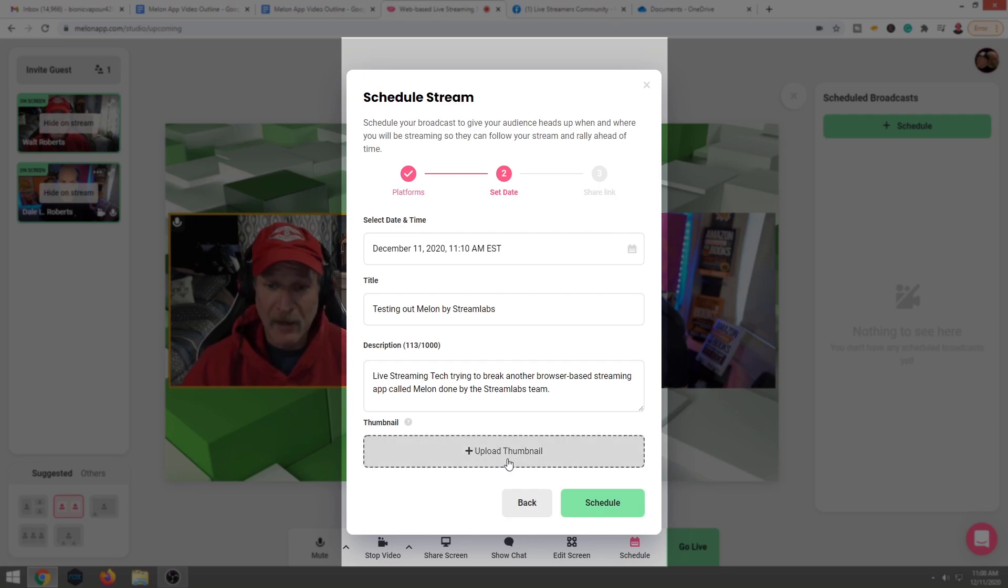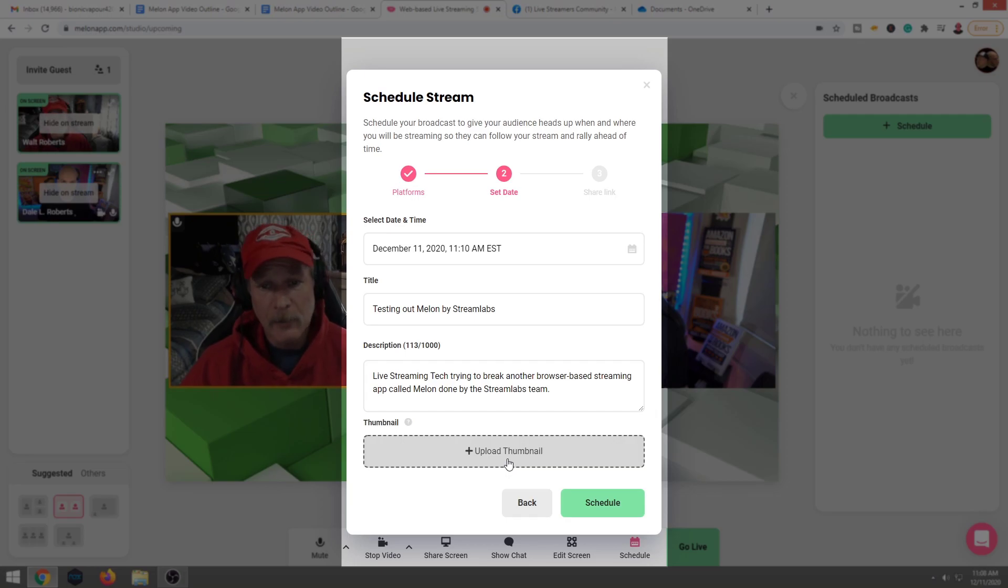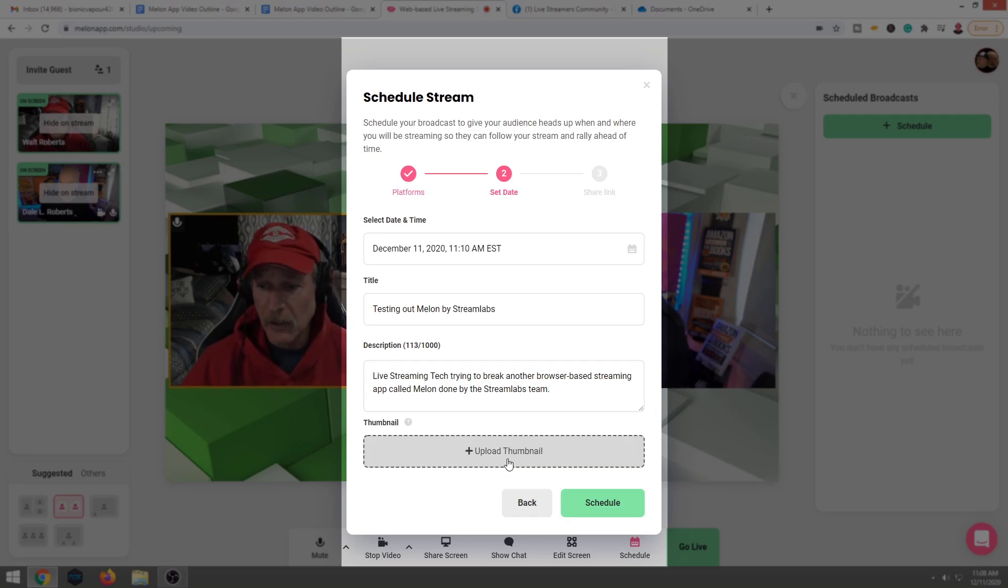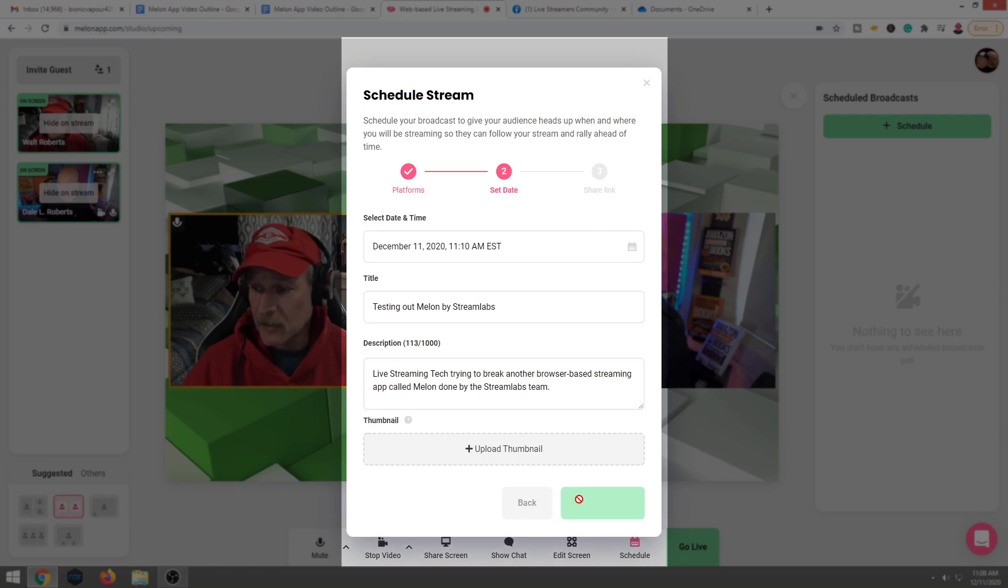If we had a thumbnail, this is where you would upload your thumbnail for your live stream as well. But since this is just really a test stream, we're going to just go ahead and leave that blank. We're going to go ahead and hit schedule.